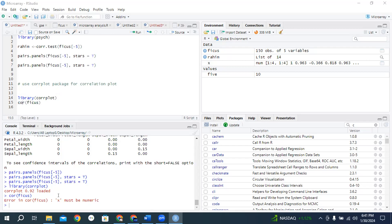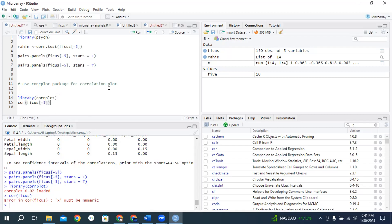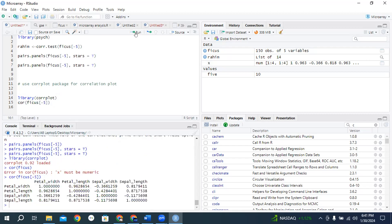It shows me an error: x must be numeric. So we need to remove column 5. Open a square bracket, within the square bracket type minus 5, and run it. Now it shows us the correlation.